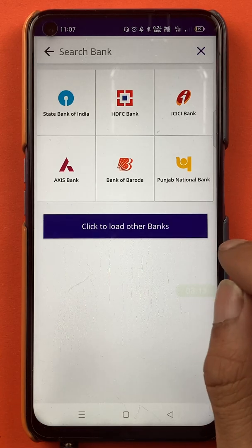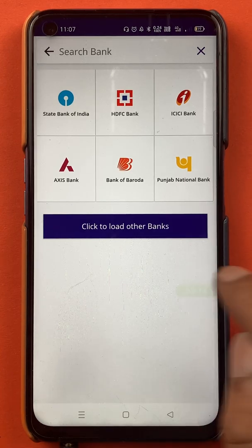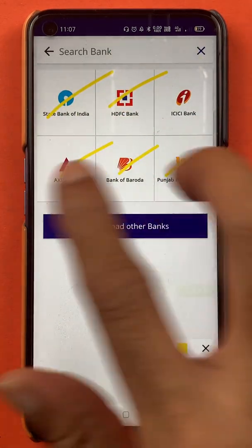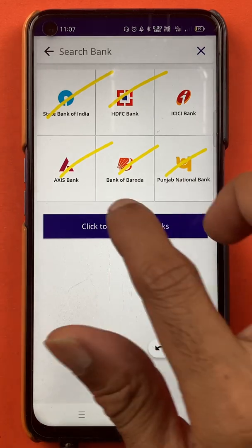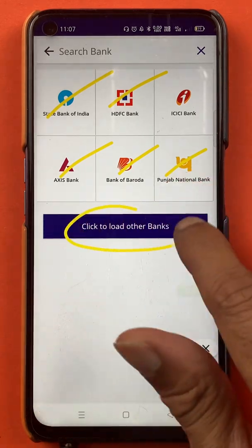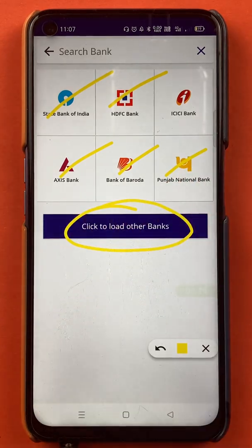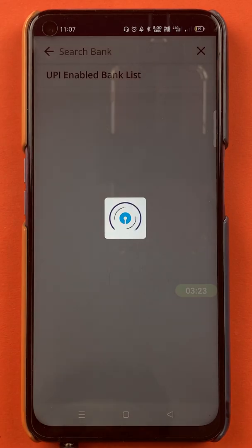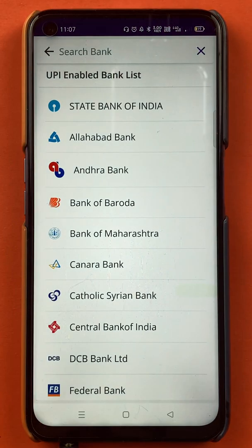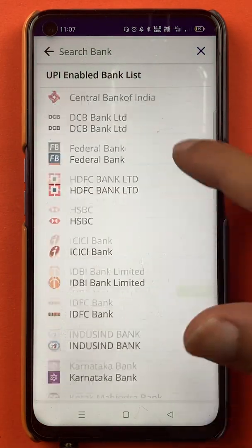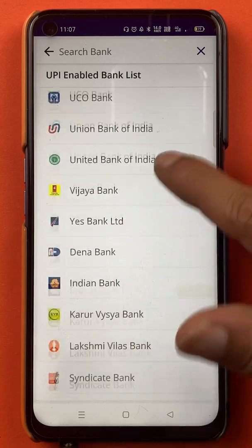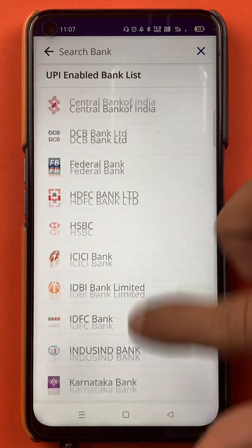When you tap on the bank name, you will get multiple options. You have to choose from these banks. If your bank is not listed, you can click on 'Click to load other banks'. Clicking that will show you multiple additional bank options on the next page.